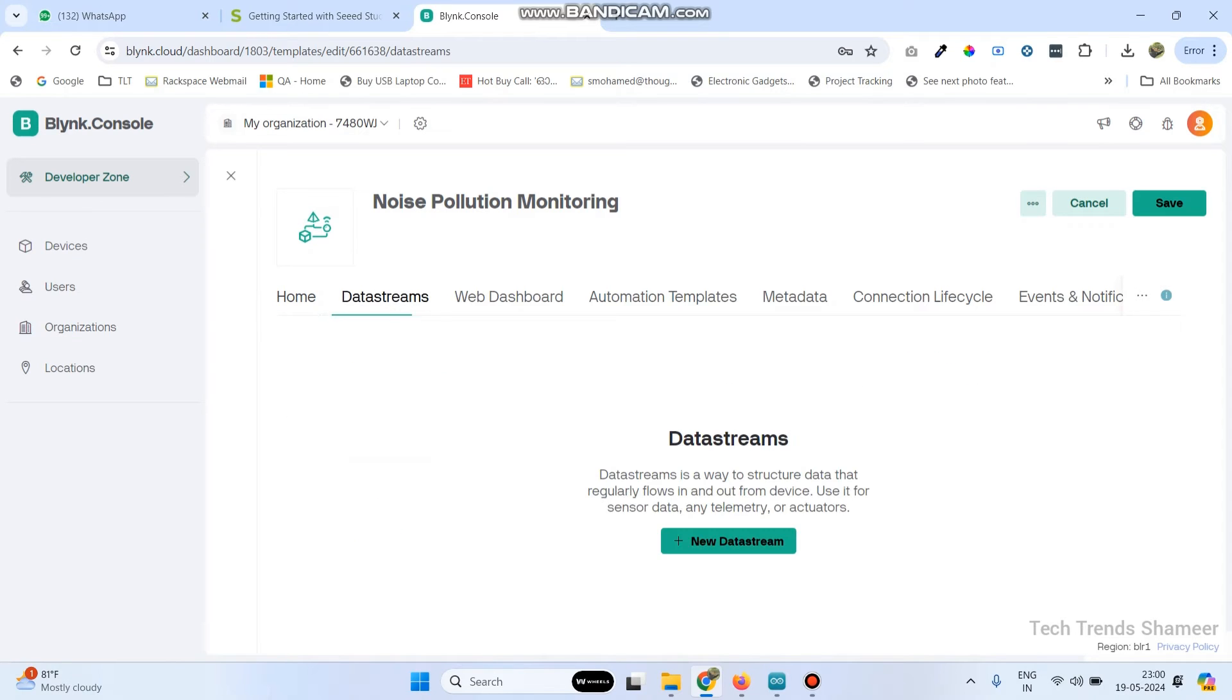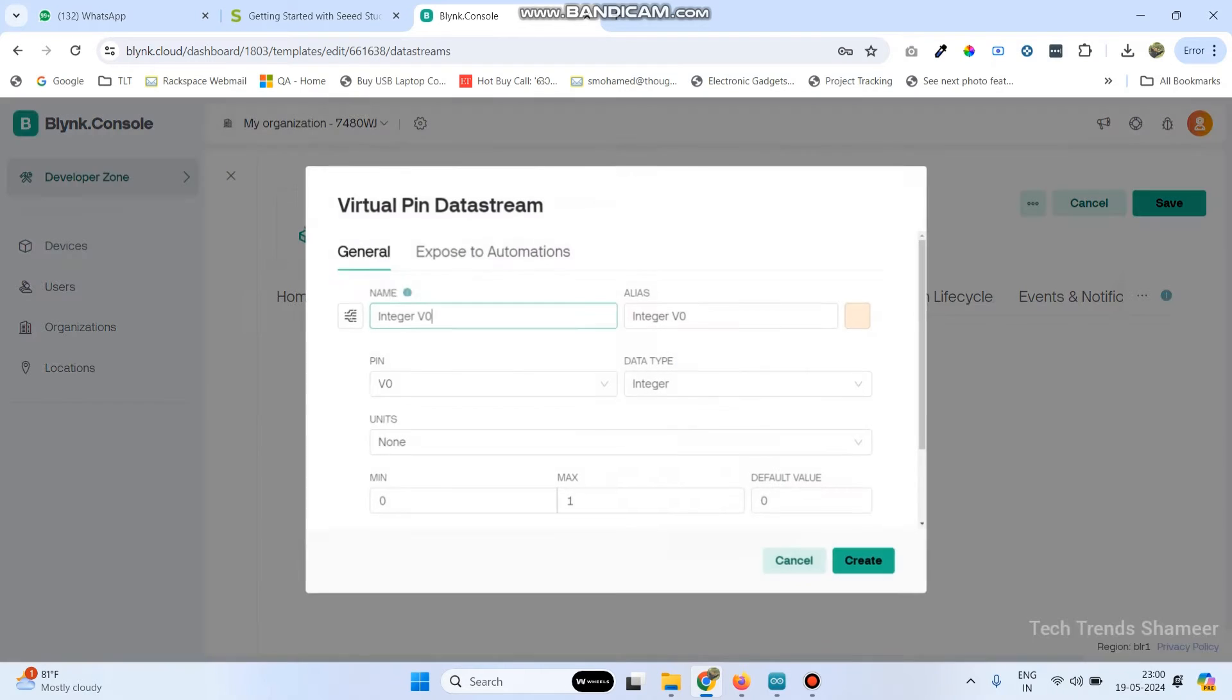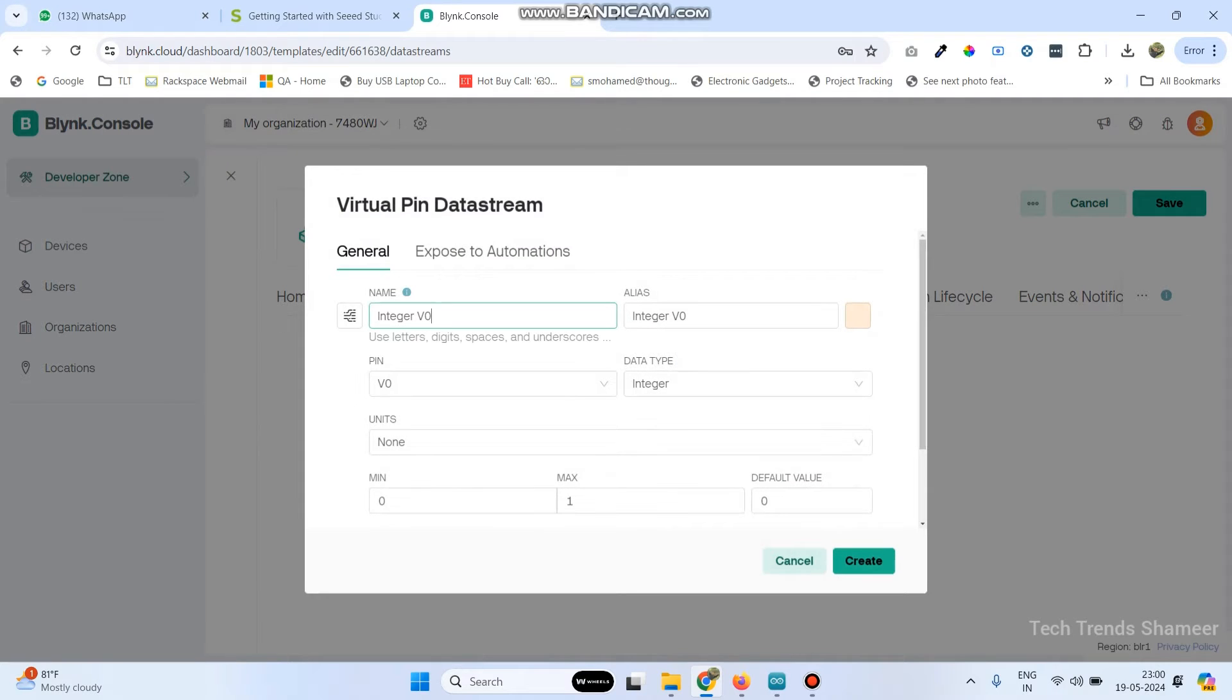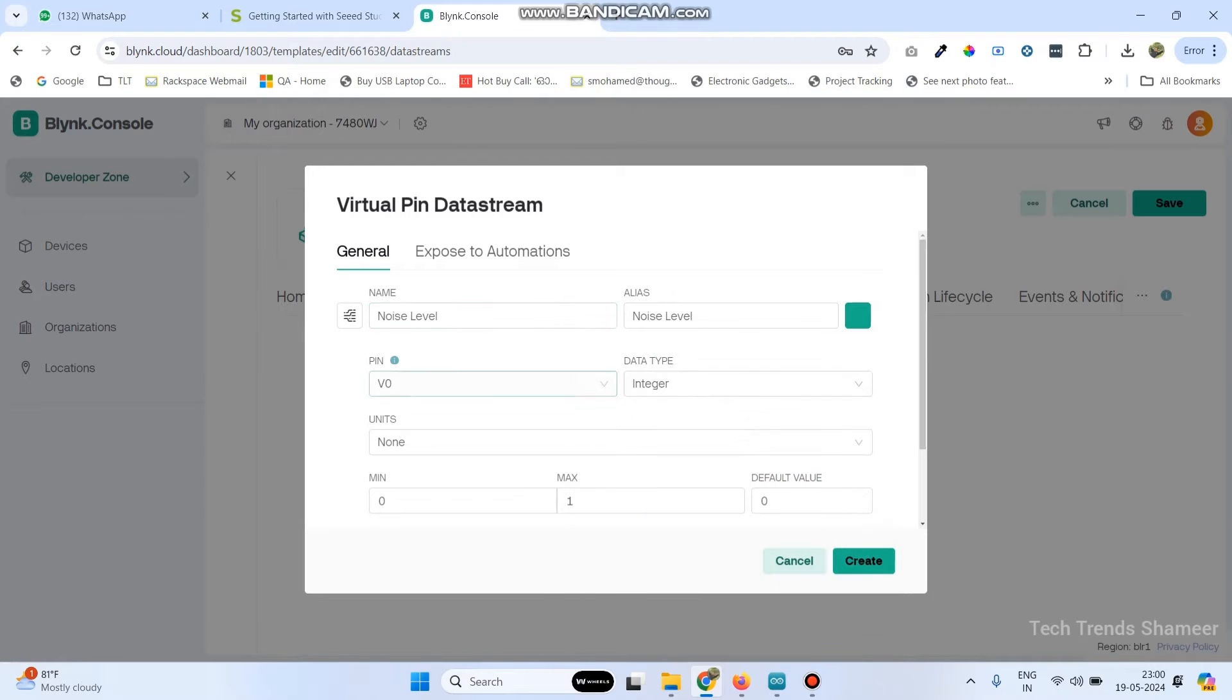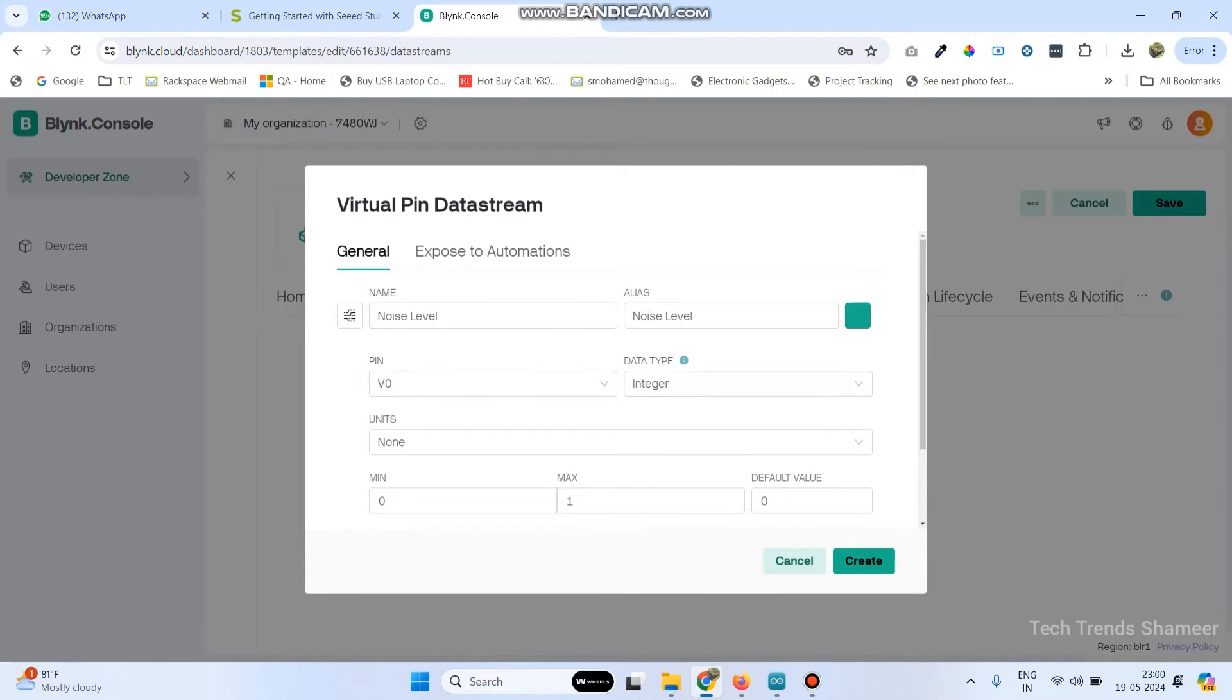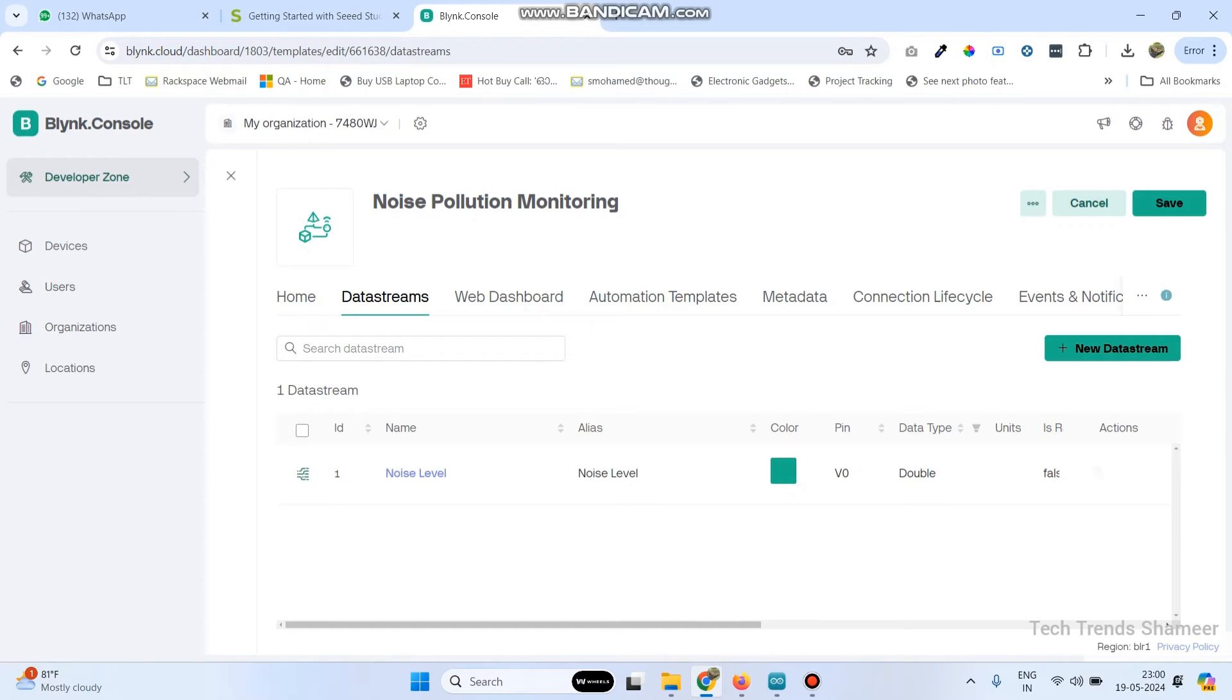Now go to data streams. And here create a new data stream. Click new data stream, select virtual pin. And here we can give the name as noise level. If you want we can change this color. And select the pin as V0, data type as double, and select the maximum value as 1000, or we can give 500. And click on the create button.